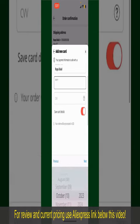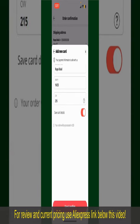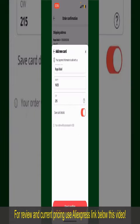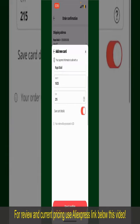Enter your card details including your name, card expiry date, and the CVV code. If you want to save this card for future use, toggle on the button where it says Save Card Details, and finally tap on Save and Confirm at the bottom.